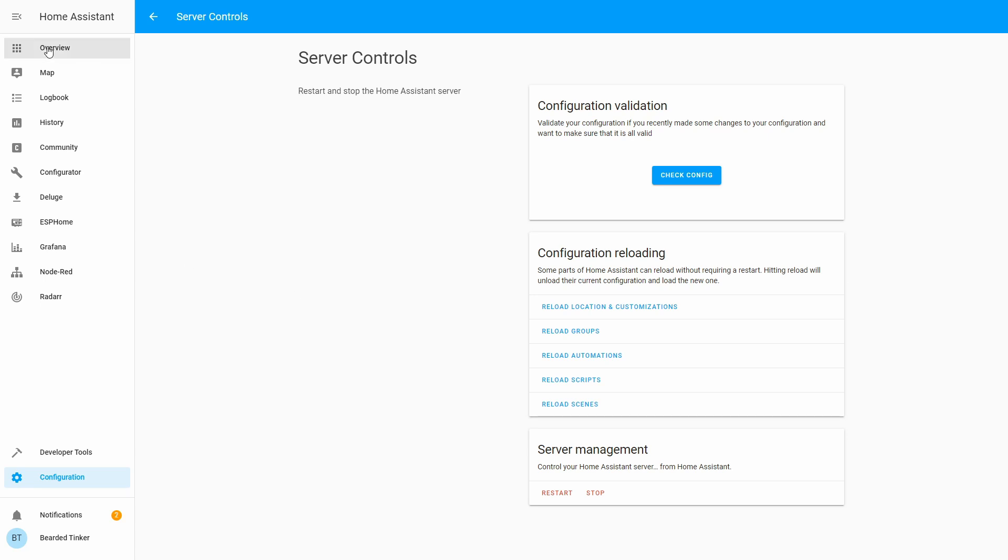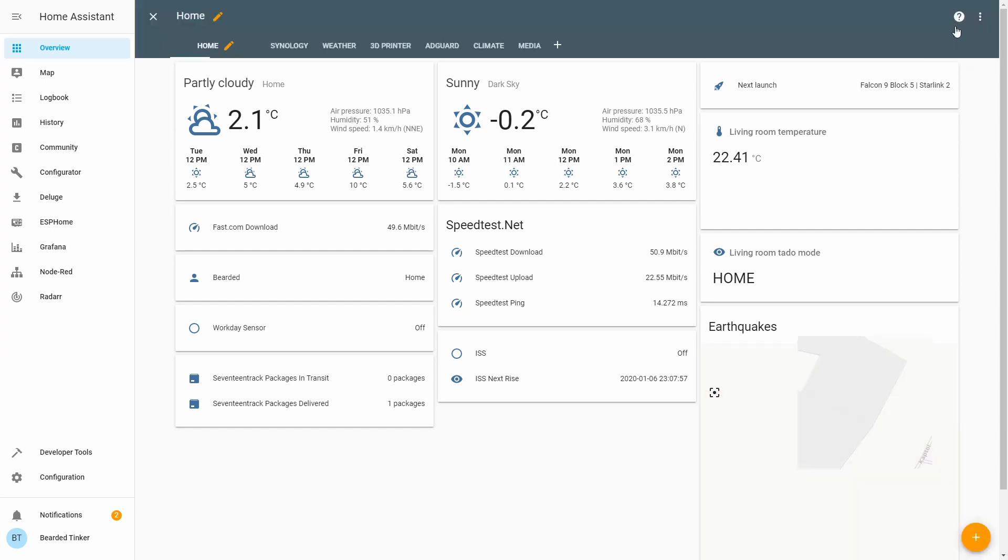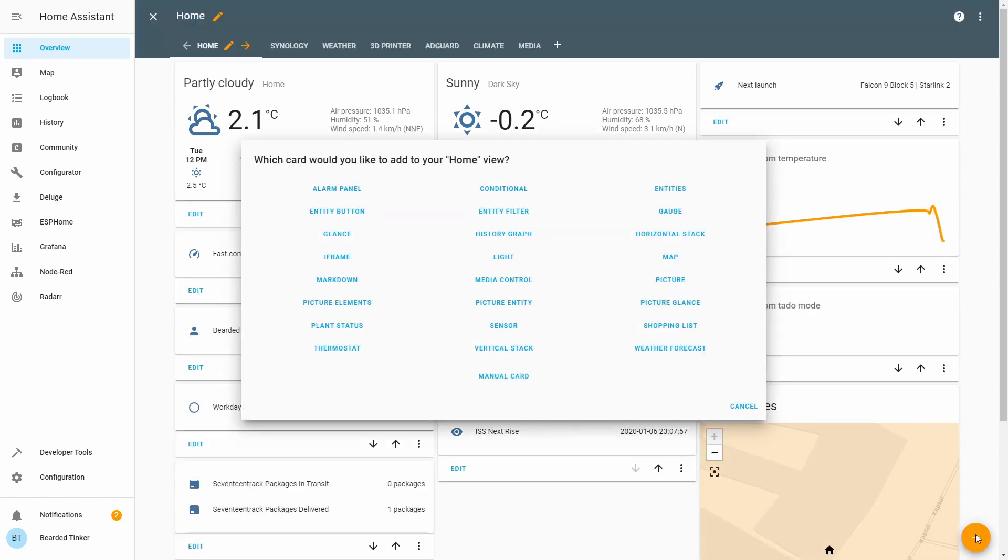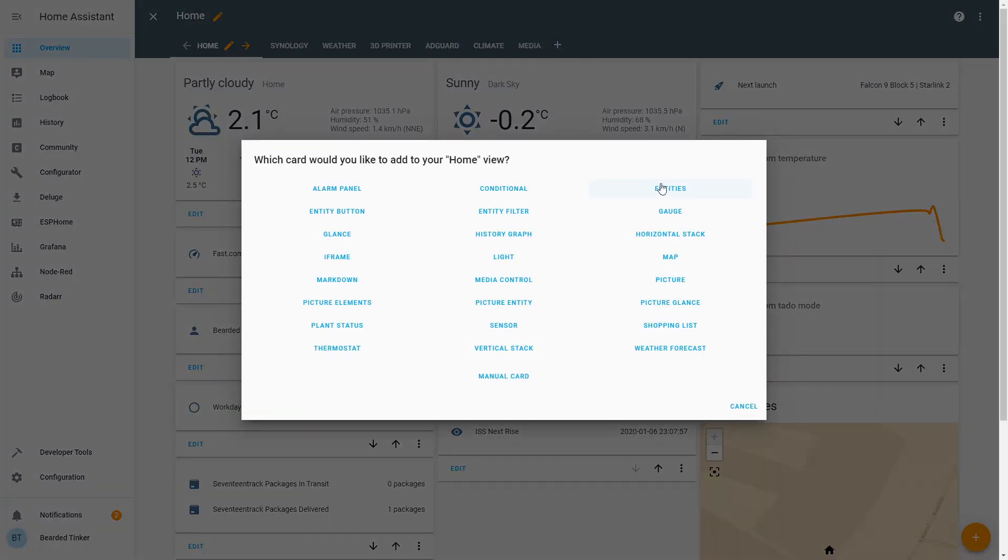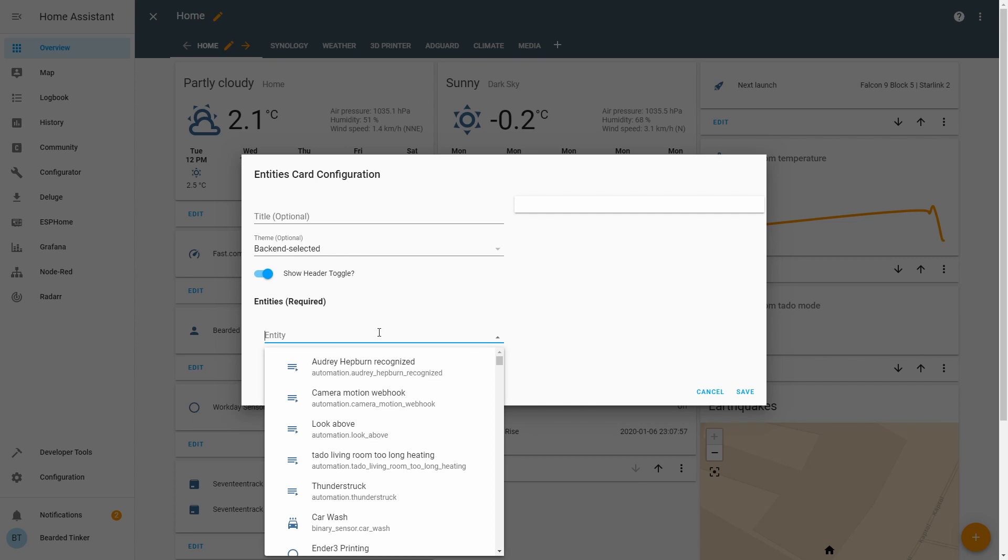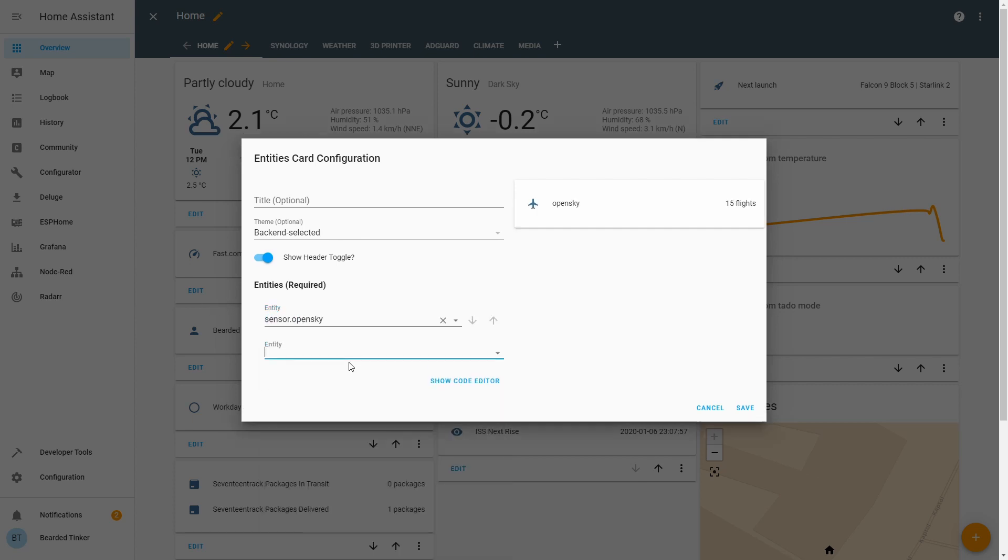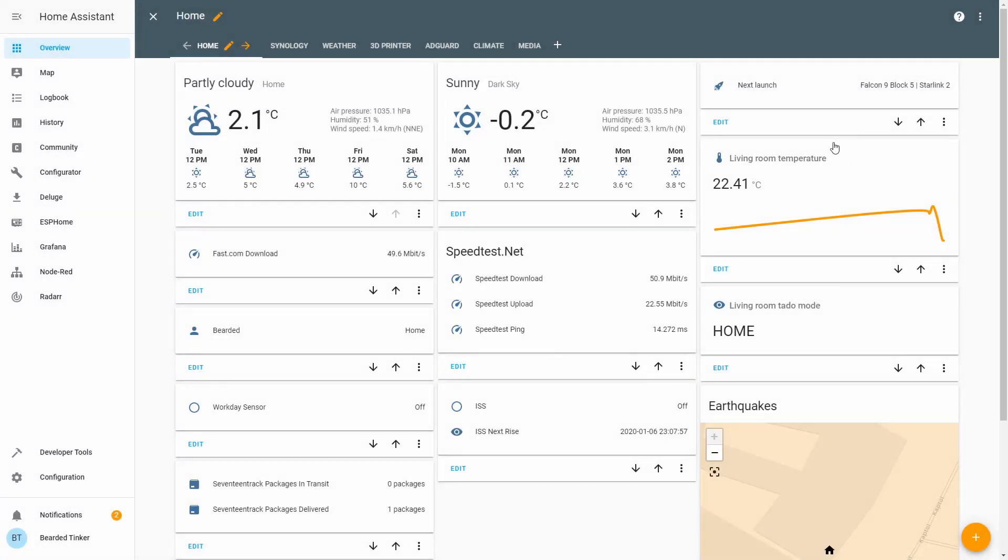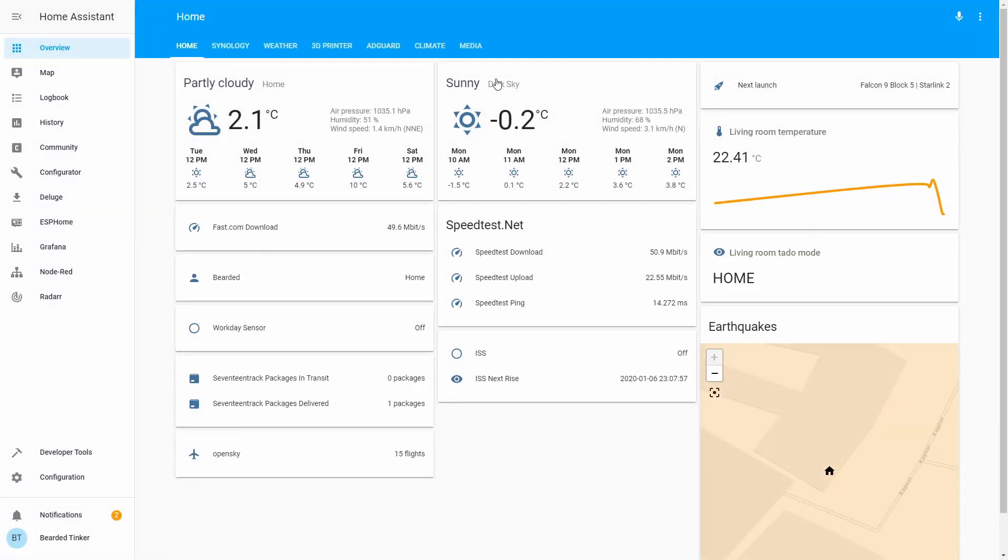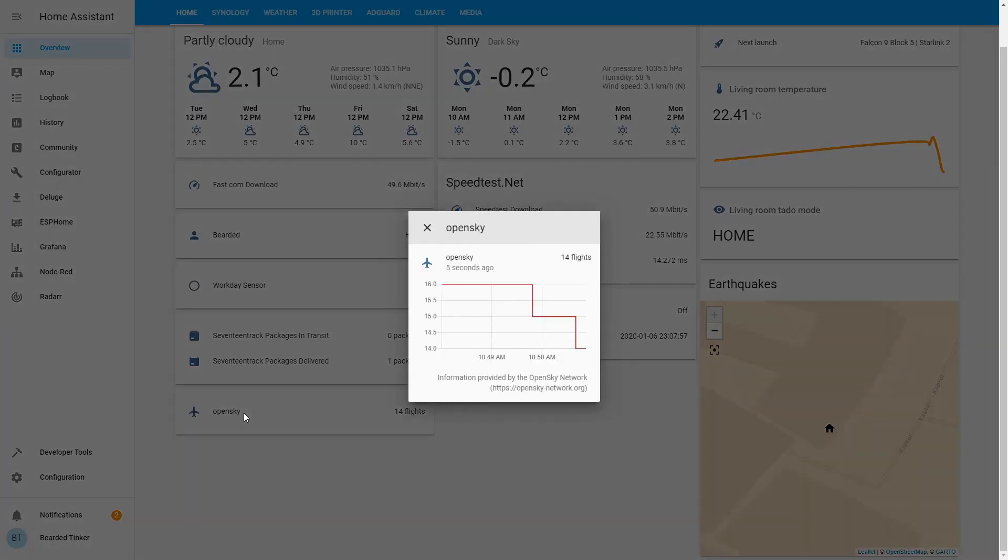Let's go to overview and let's try to create here some kind of sensor information. Let's save this. Let's close it and as you can see we currently have 15 flights above our head. Sorry, 14 flights.